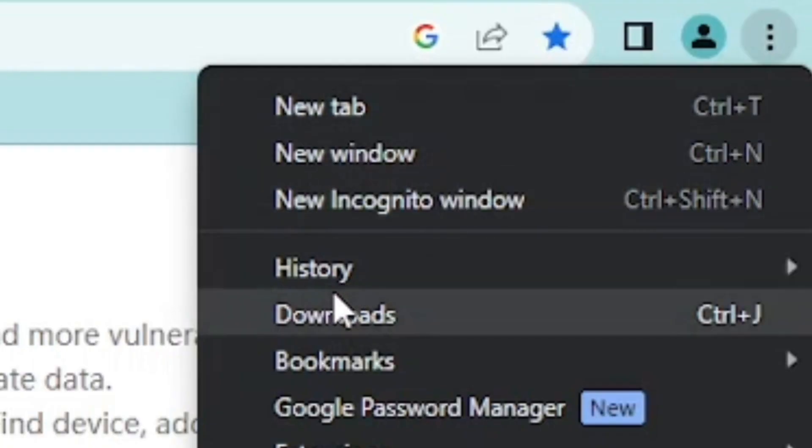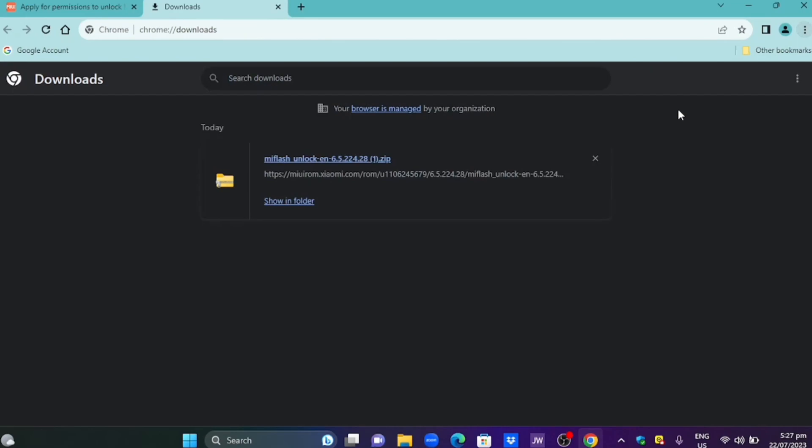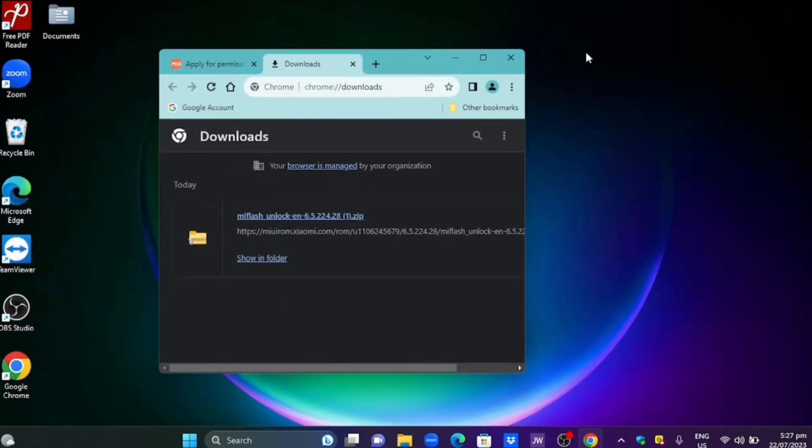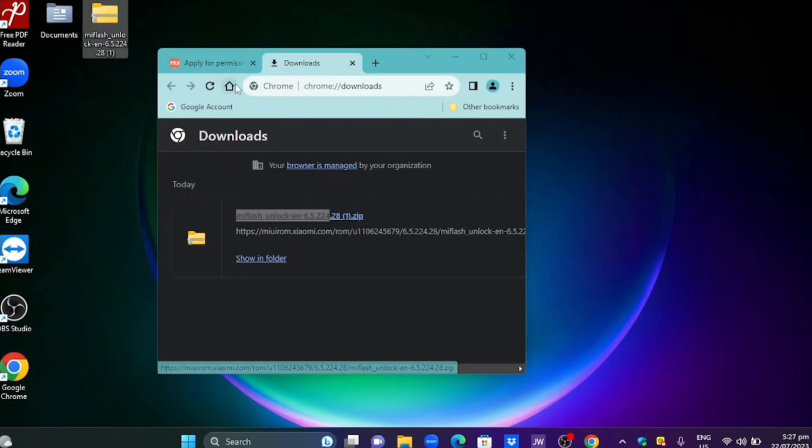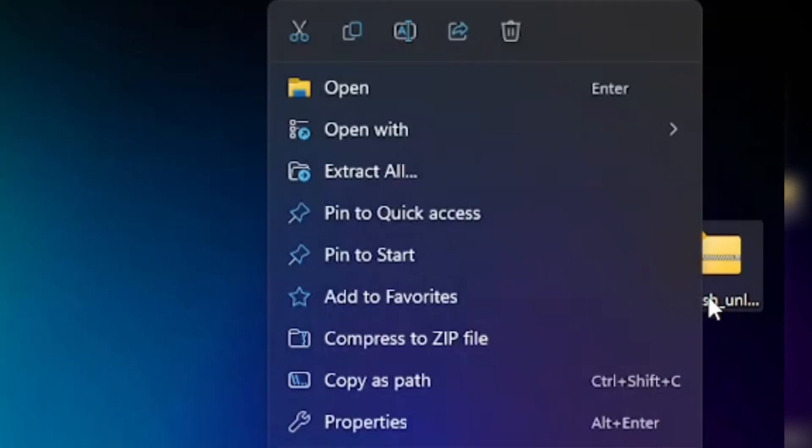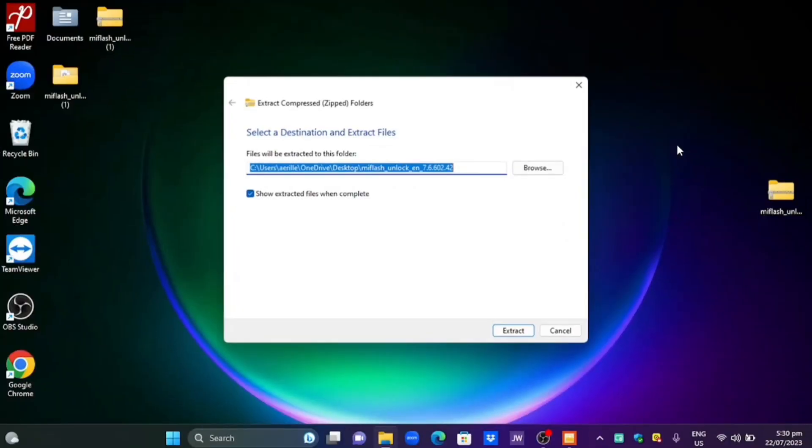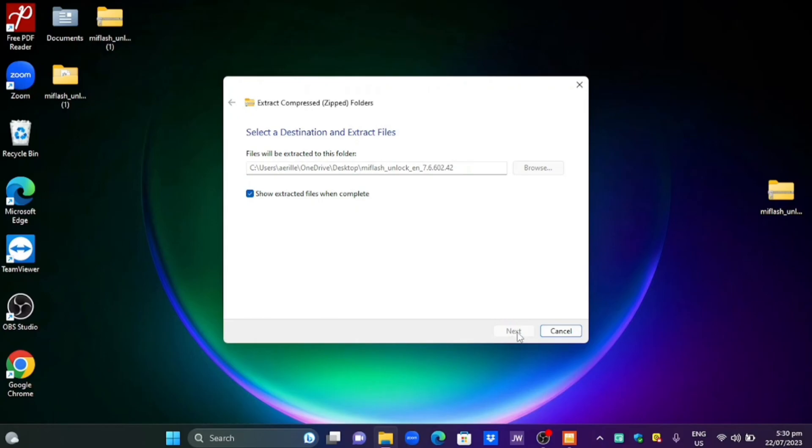After downloading your me unlock tool go to the downloads. Find the file and copy it onto your desktop. After copying it just right-click it and click extract all on the desktop. Just click extract.